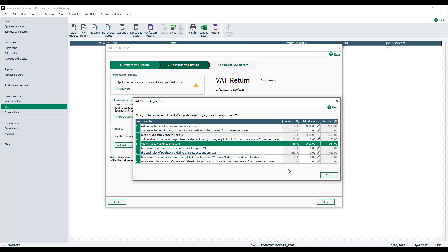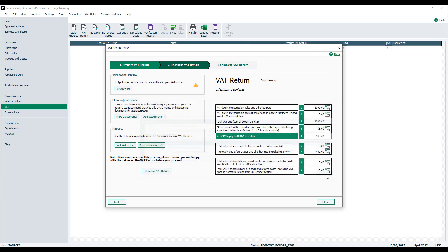Once you're happy all adjustments have been entered, click Close to return to the VAT return window. Remember, at this point, the adjustment has not yet been saved until we actually reconcile the return.